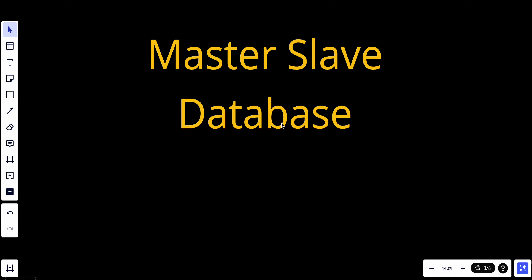Hey YouTube, today we're continuing our course in system design fundamentals. We will talk about the master-slave database, what is this architecture, and why we need it.